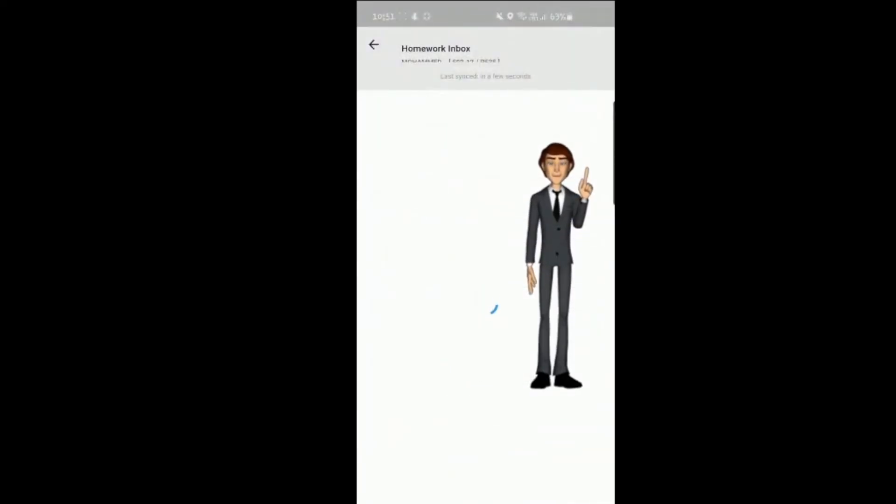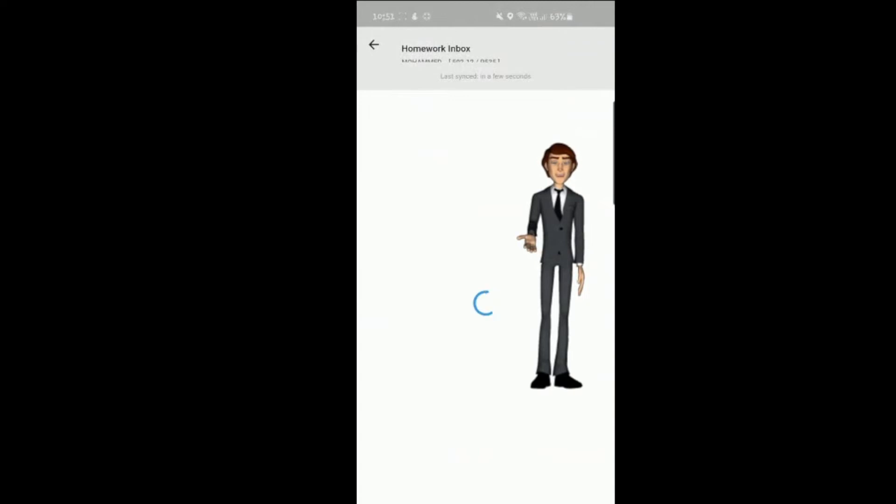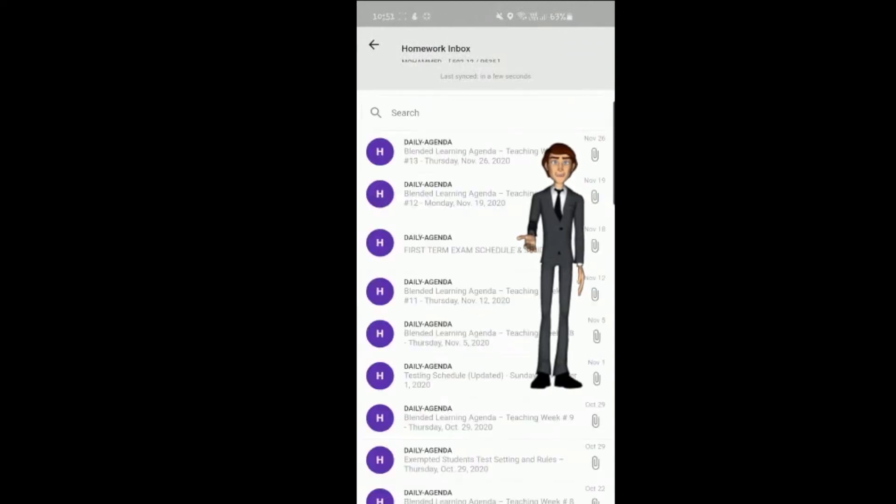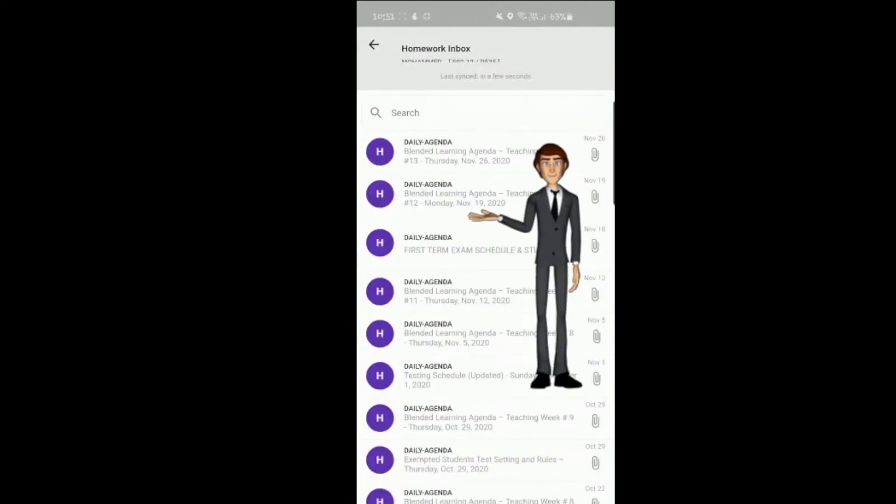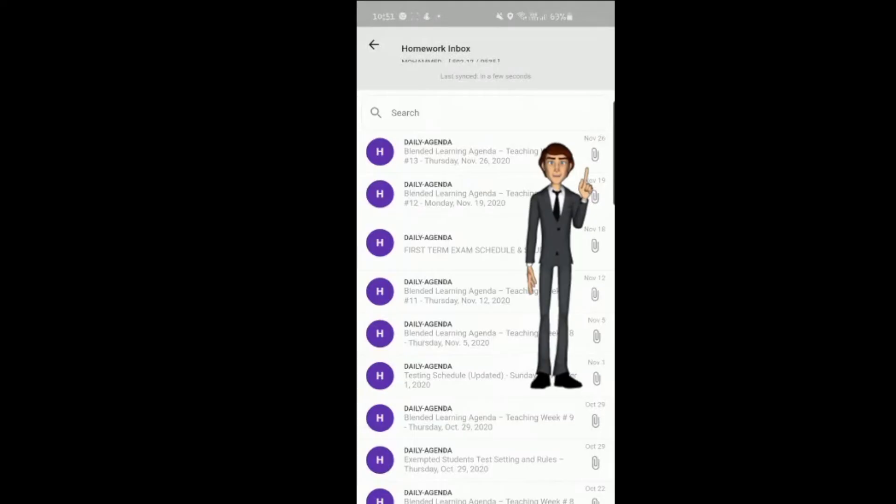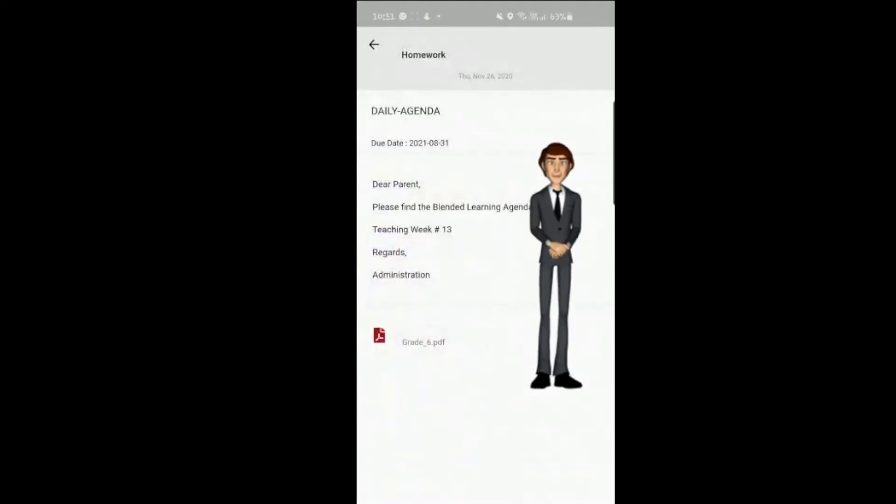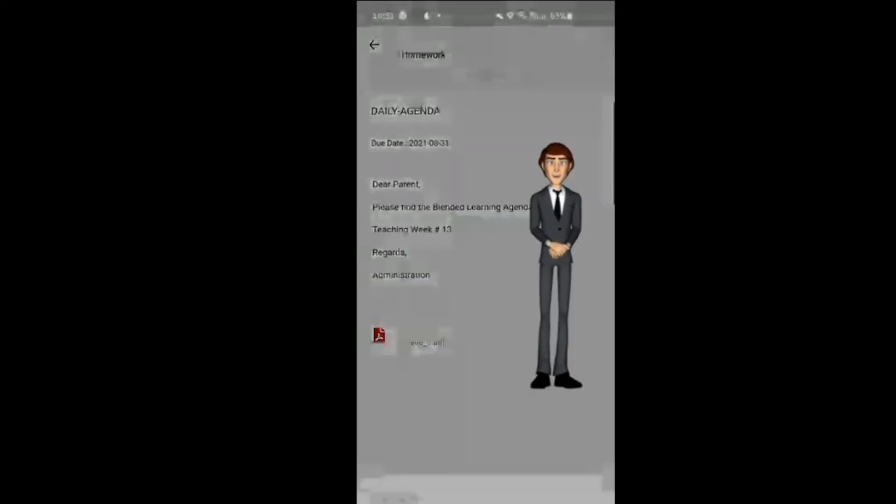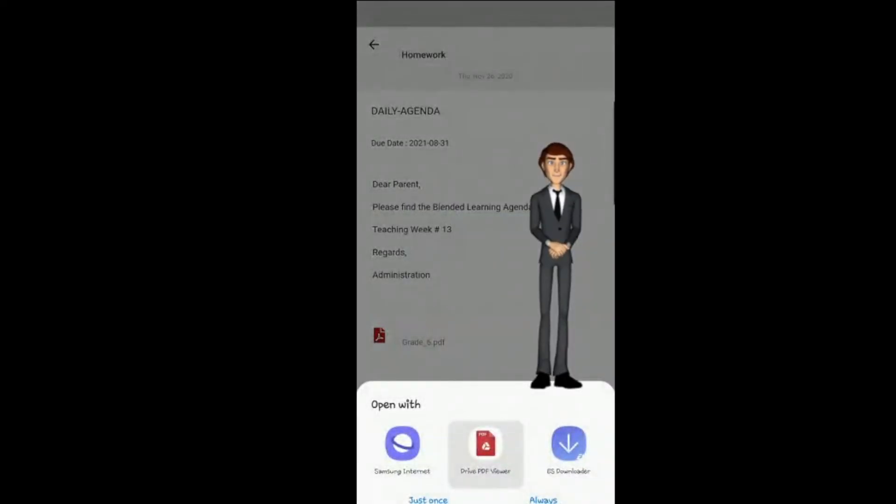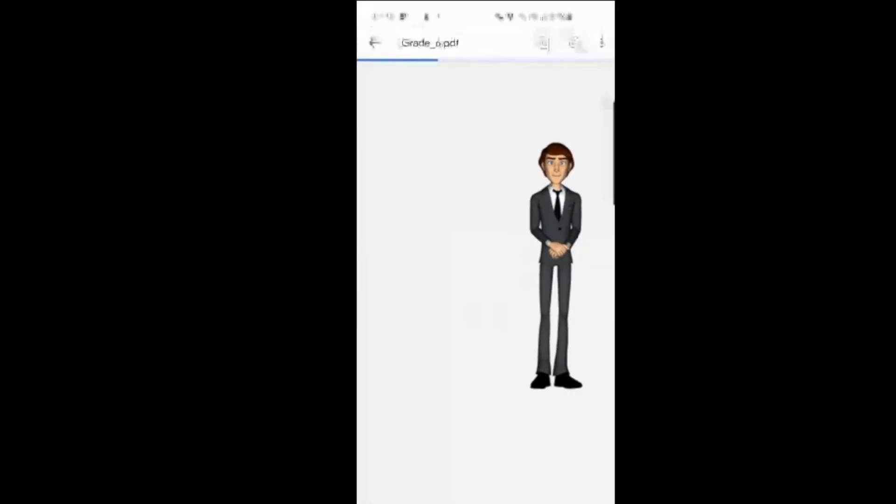Homework. Teachers typically upload homework assignments or weekly and daily agendas here. Check this every day, so that your child is always up to date and prepared with regards to their learning and does not fall behind.